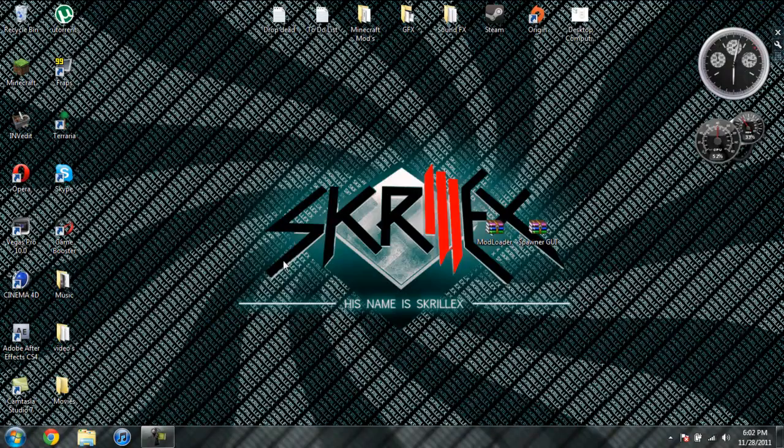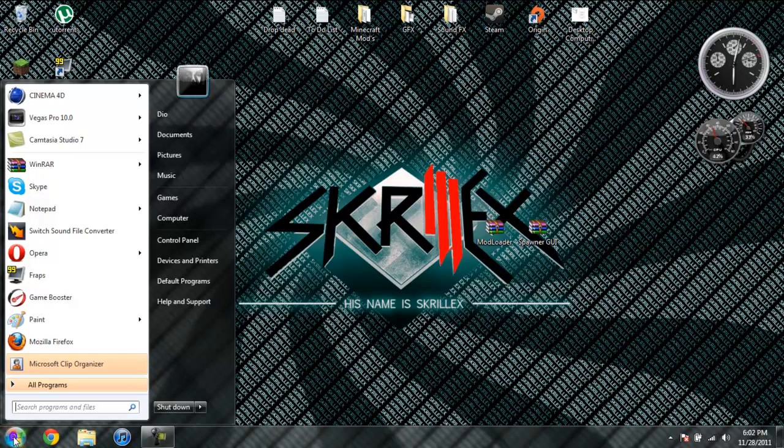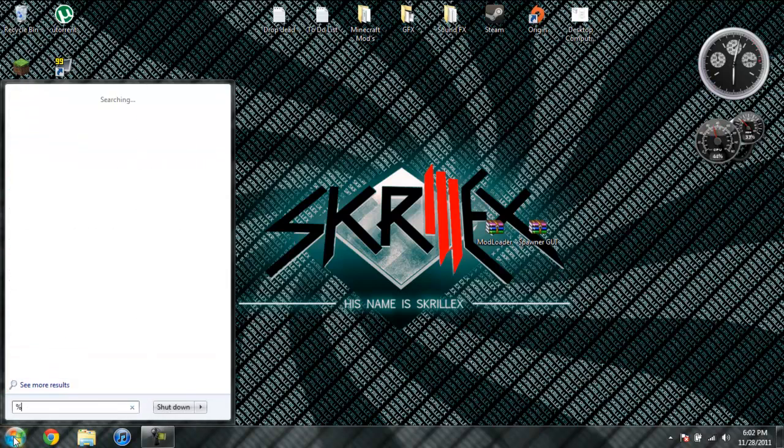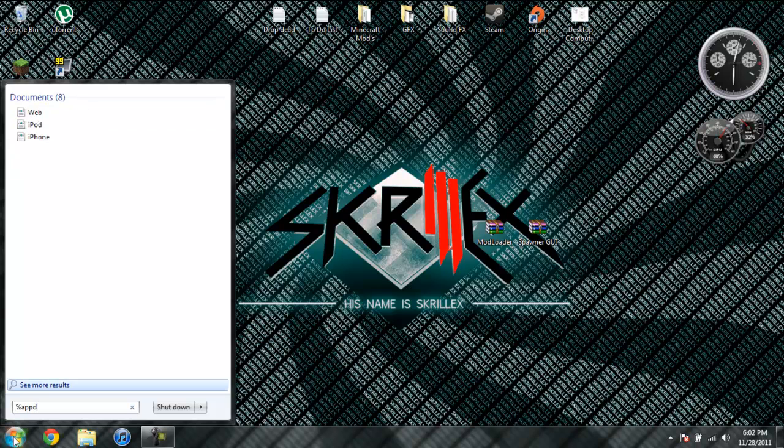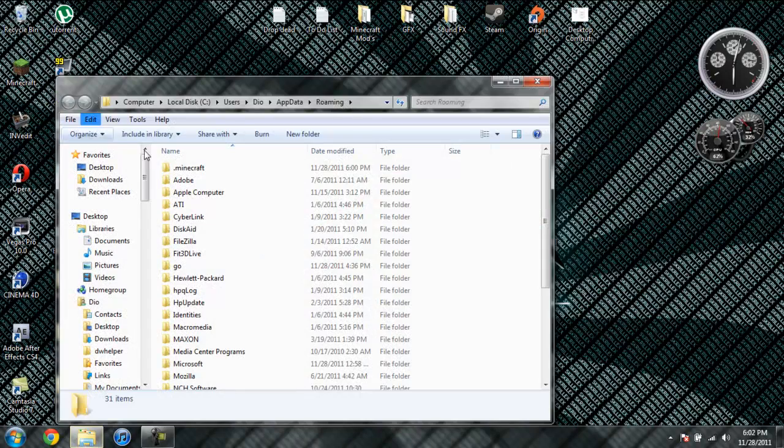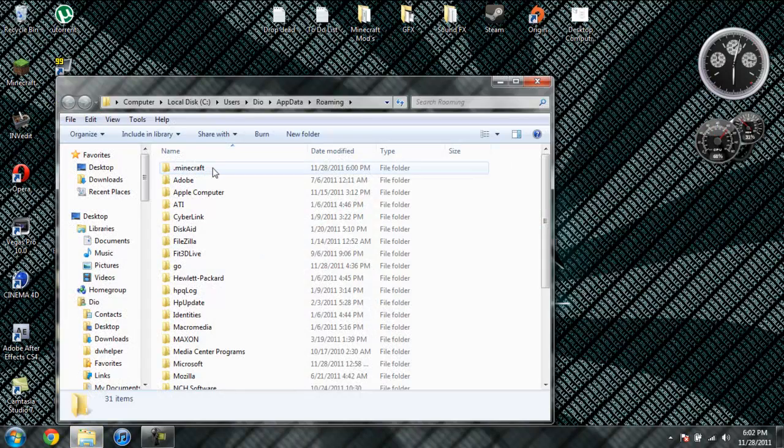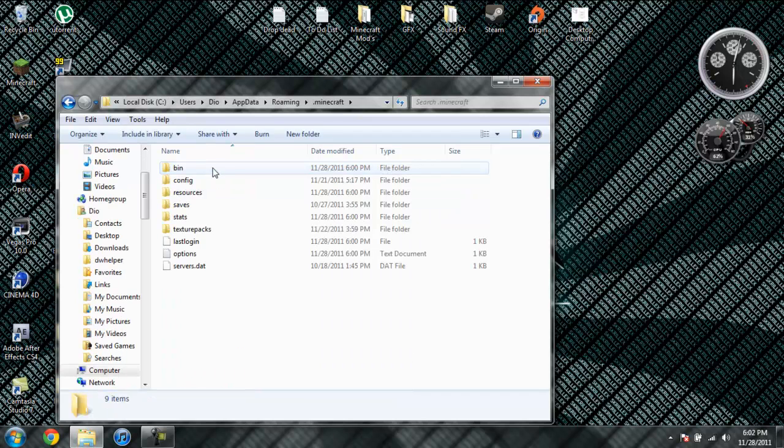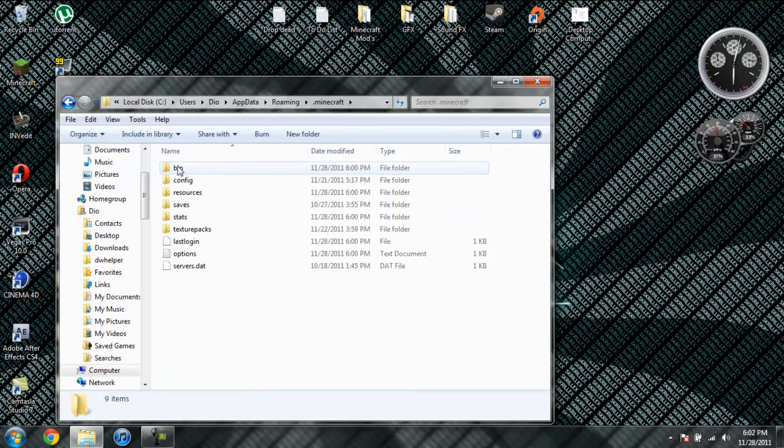Now to install it, we're going to go ahead and come to start, type in %appdata% just like this down here. Then you're going to go ahead and go into your Roaming, then go into your .Minecraft, then into your Bin.